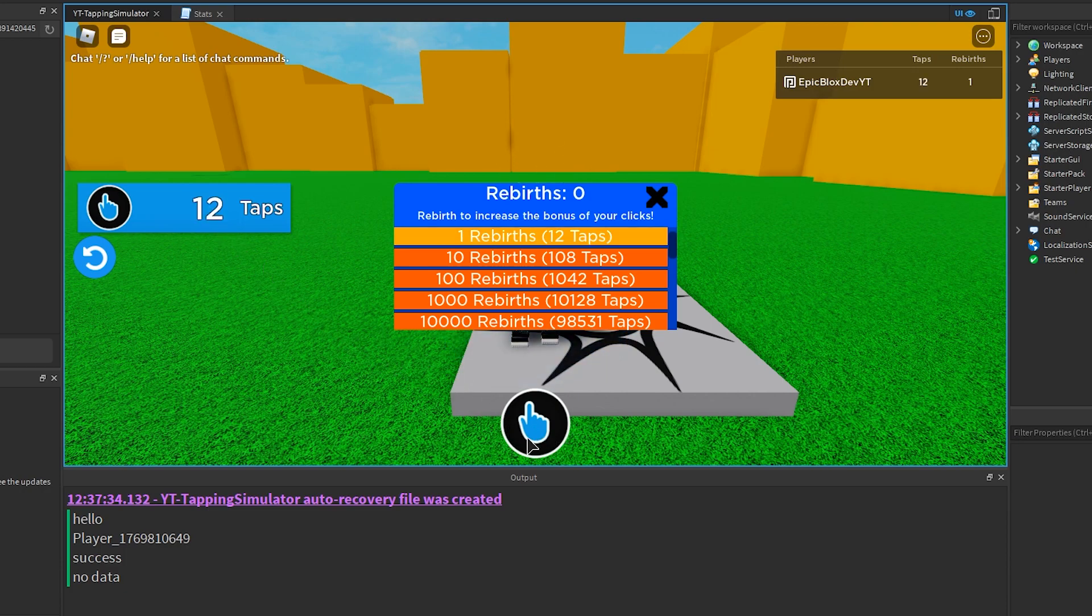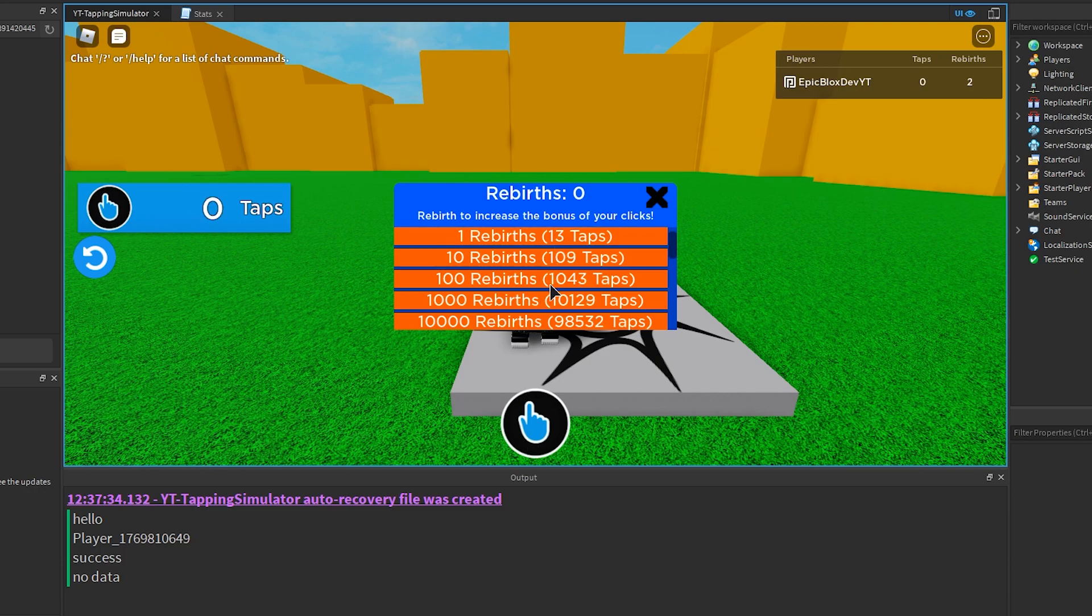And when I rebirth, it is now 2 rebirths times 2, so that's 4 each click, and so on.